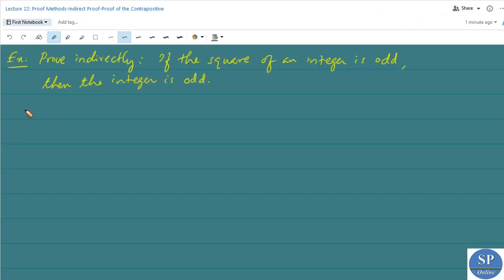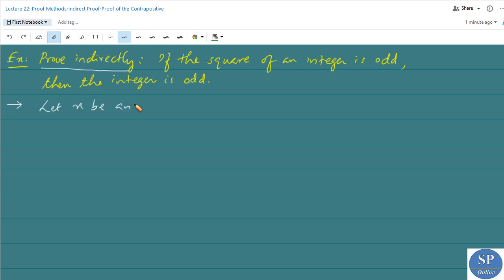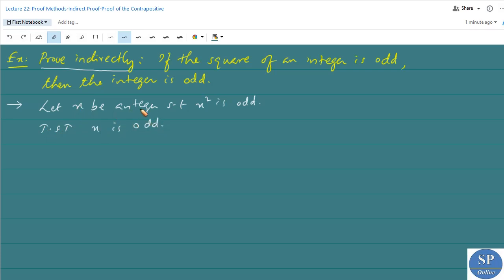Now we can discuss an example. Prove indirectly: if the square of an integer is odd, then the integer is odd. Let x be an integer such that x² is odd. We need to show that x is odd. Here, x² being odd is the hypothesis and x being odd is the conclusion.